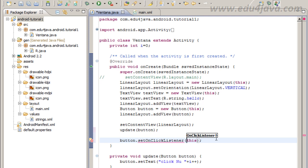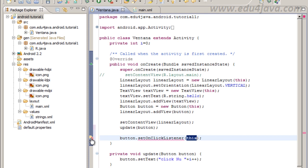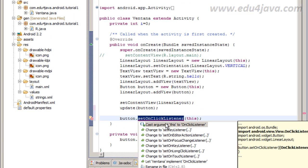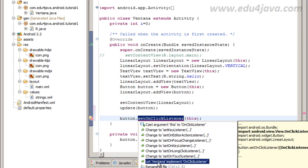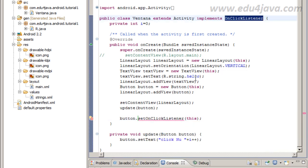The problem is Ventana is not an OnClickListener. You have to implement the interface OnClickListener. But this is easy. We can click here and we pick let Ventana implement OnClickListener. Magically we get OnClickListener here.